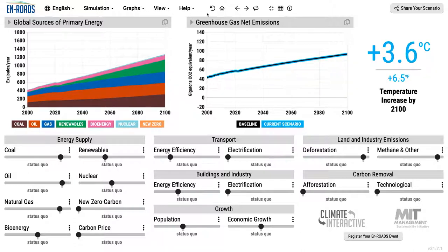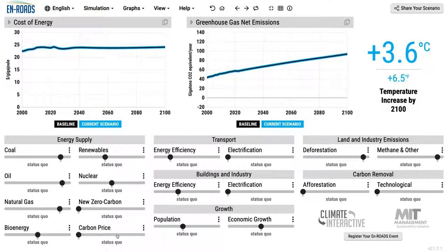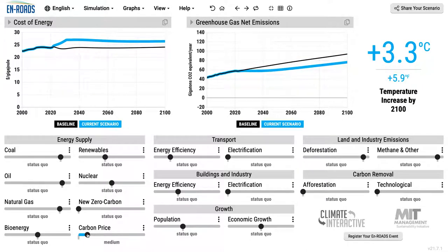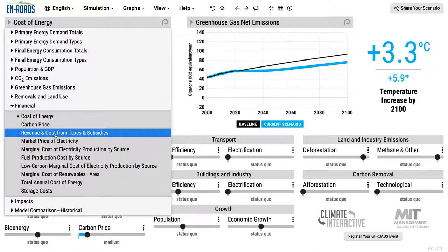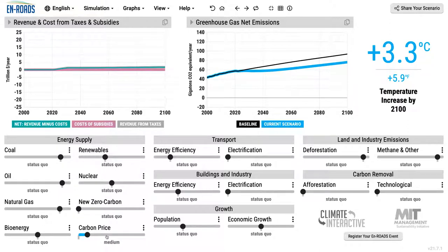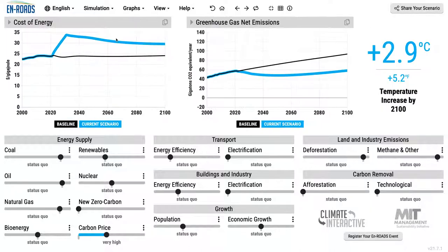Secondly, think about the household energy cost implications of policies. Here's the cost of energy — if we have a carbon price, those costs could go up. How do we make sure people are okay if the energy costs go up? Because in marginalized communities, a larger percentage of household income goes to energy — filling up the gas tank, paying the electricity or gas bill. We don't just need to assume that energy costs go up.